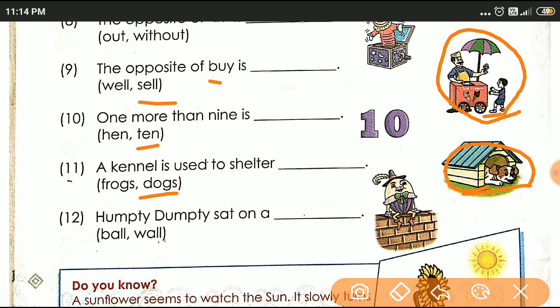Next: Humpty Dumpty sat on a dash. यहाँ पे अपने poem पढ़ा है — Humpty Dumpty sat on a — यह कहाँ बैठा है? Wall के ऊपर बैठा है। दो options दिये: B-A-L-L (ball) and W-A-L-L (wall). तो wall write करेंगे यहाँ पे।